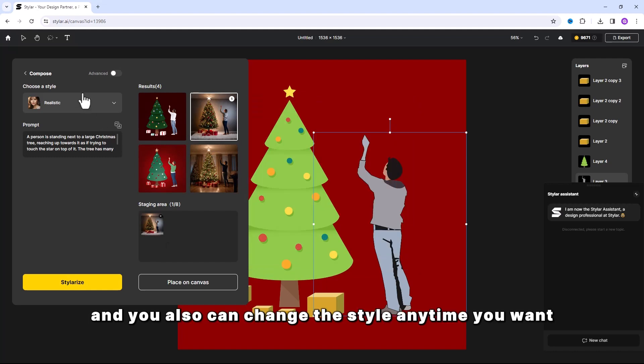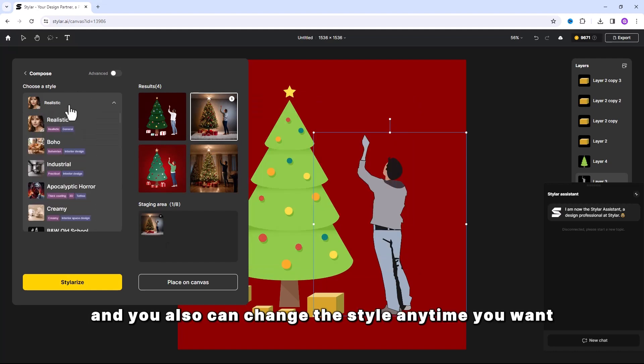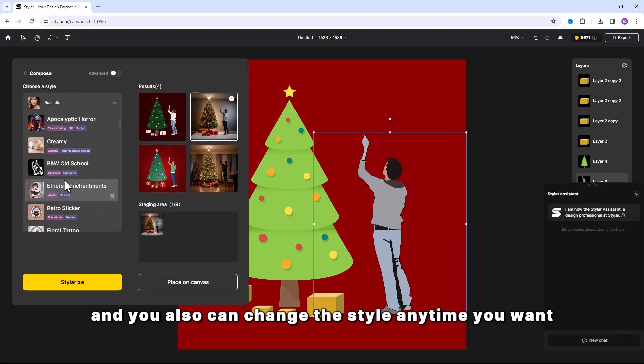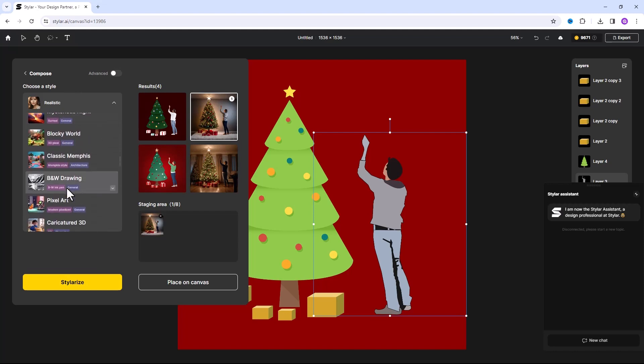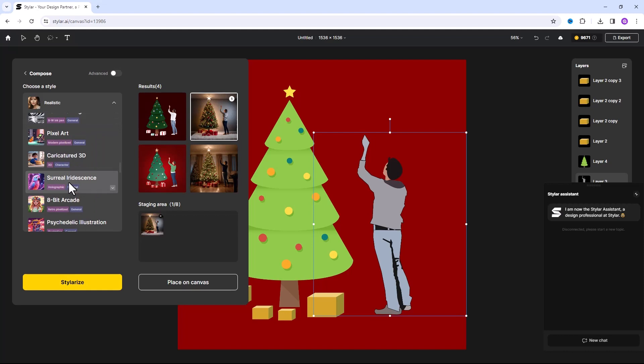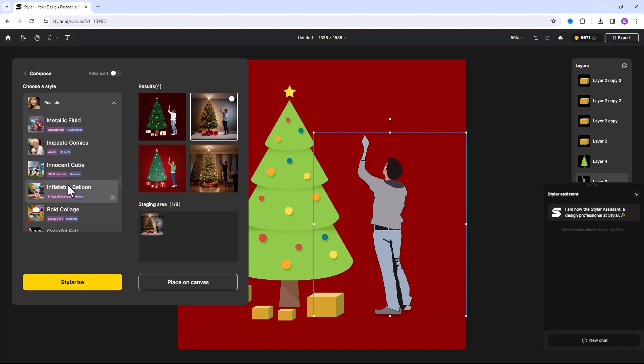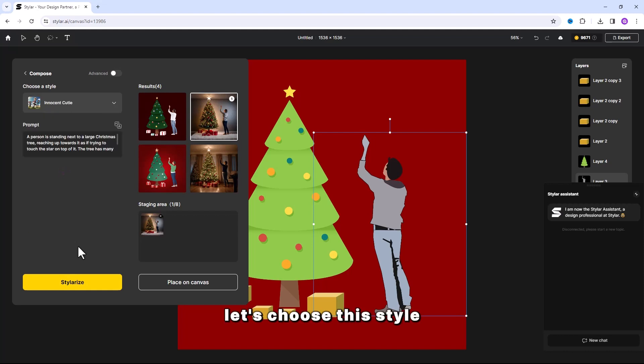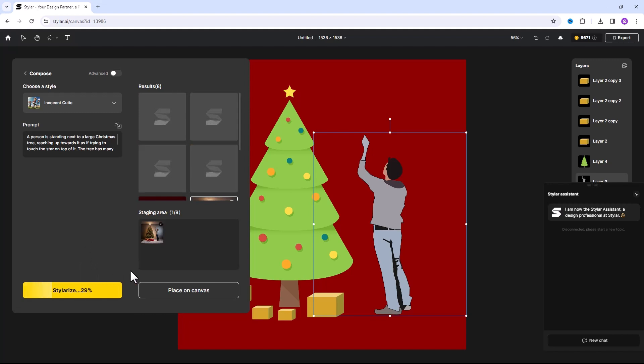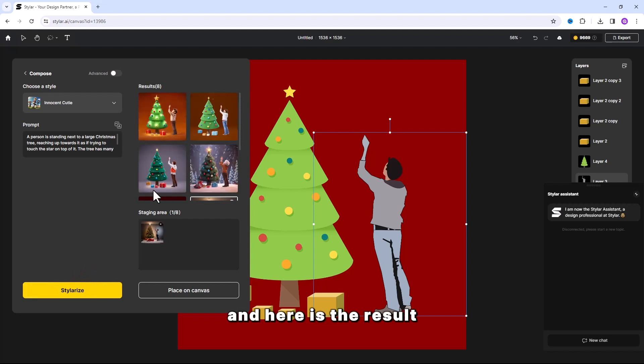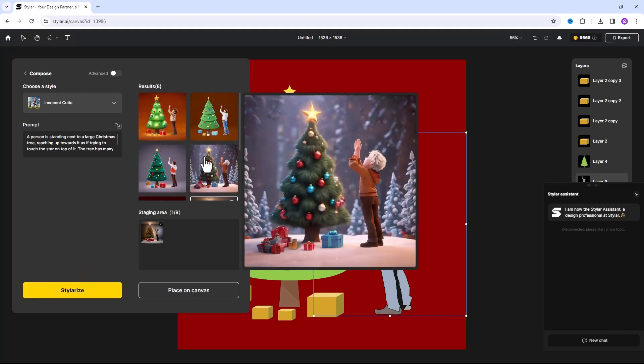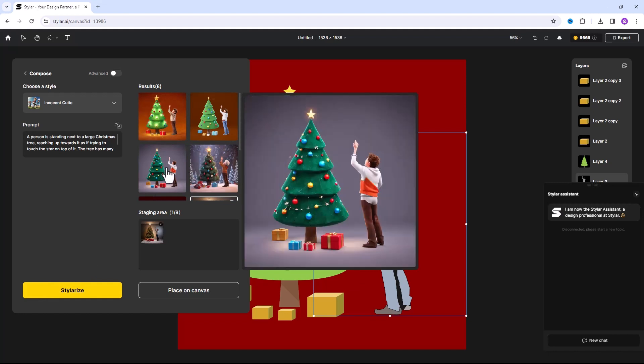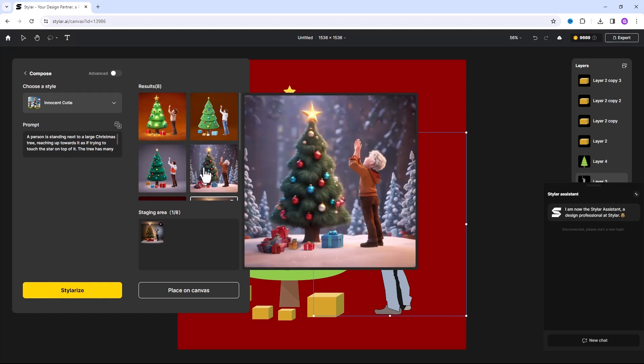And you also can change the style anytime you want. Let's choose this style. And here is the result. And I will also choose this one.